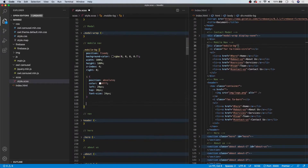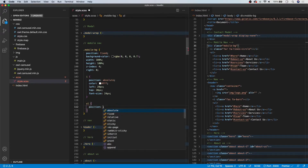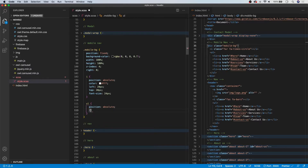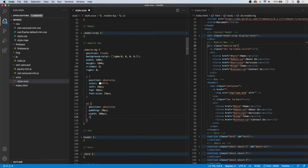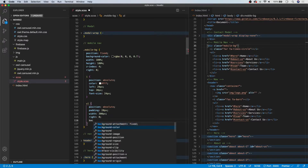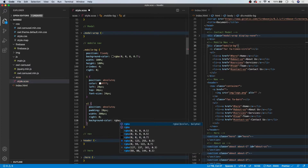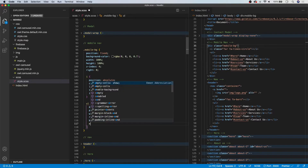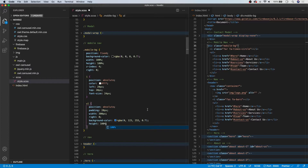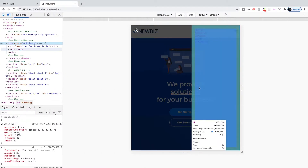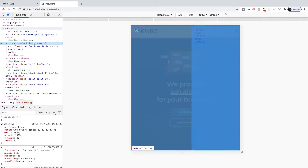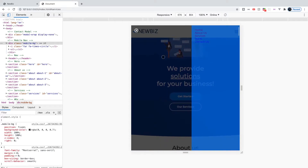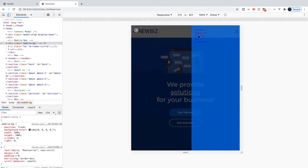We'll target the UL and give it a position of absolute, padding of 20 pixels on all sides, a fixed width of 300 pixels, right set to 0, a background-color of RGBA 0, 123, 255 at 70% opacity, and height of 100%. If we take a look now, we have our actual slide-out navigation. We still need to do some styling to the list items.